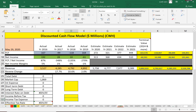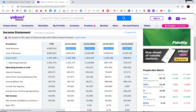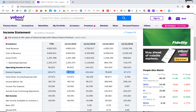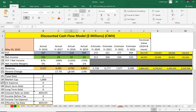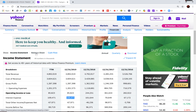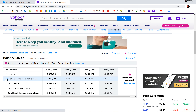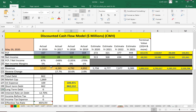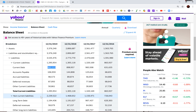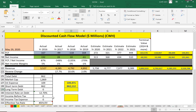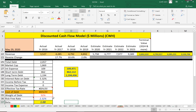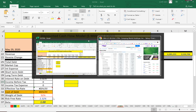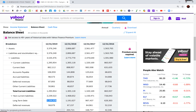Next we need to look at the capital structure of Camping World and figure out the discount rate to apply to future cash flows. The interest expense — the interest they pay on debt — is $110 million. Current debt is $862 million and non-current debt is $1.2 billion, so they pay 5.3% interest on the debt, which is on the higher side. Interest payments are tax deductible, so let's find the effective tax rate.